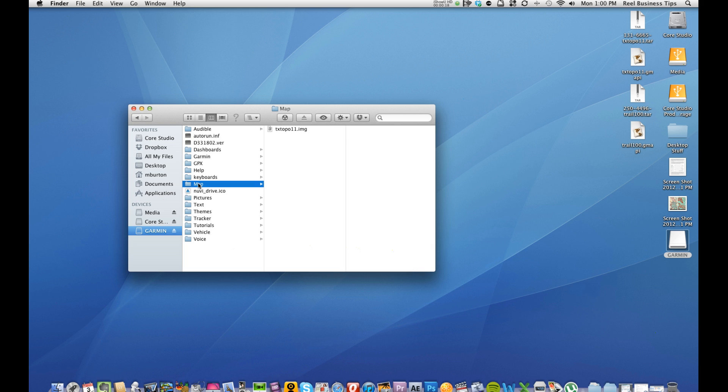Now if you're looking to delete the map that came with your unit, they won't let you. This folder actually was added once we added this topographical map here, but as you can see it's in an IMG format. These are the maps that you're looking for.